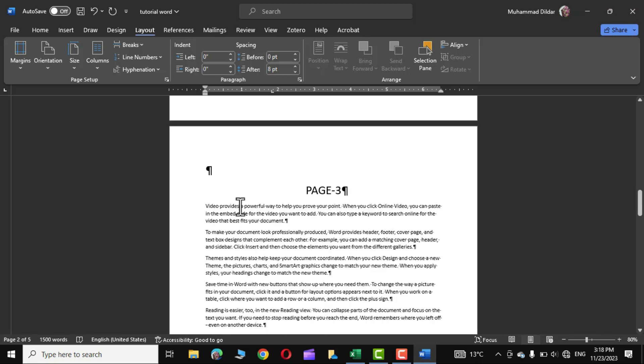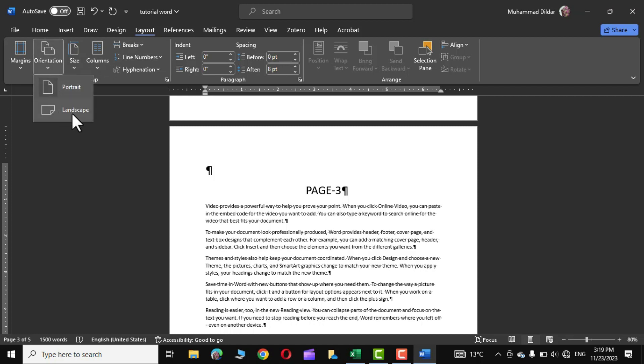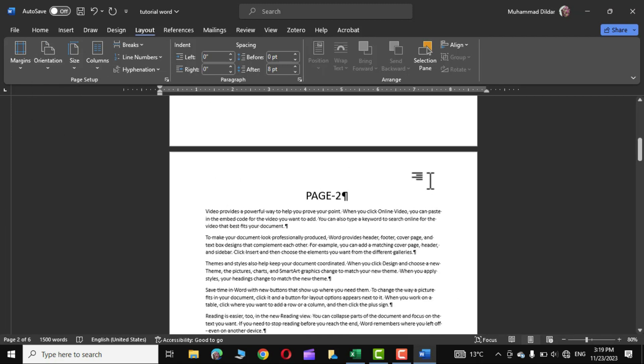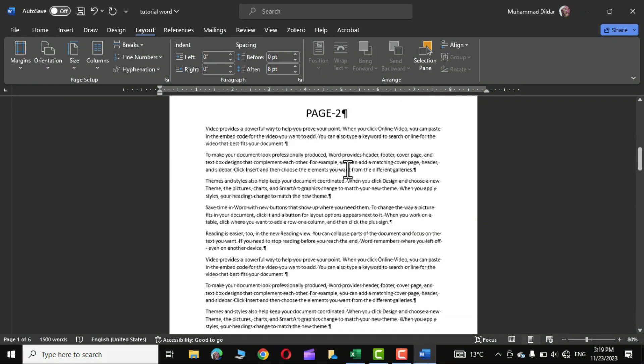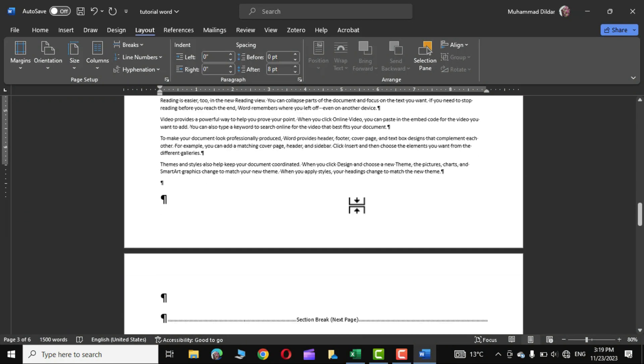Now keep your cursor right over here and go to Layout option, in the Orientation click on Landscape and there we go. You can see this is our page 1, this is page 2, and our page 3 now has landscape orientation.